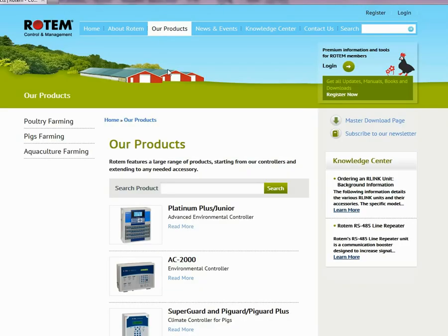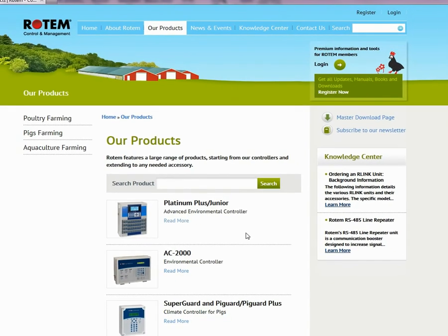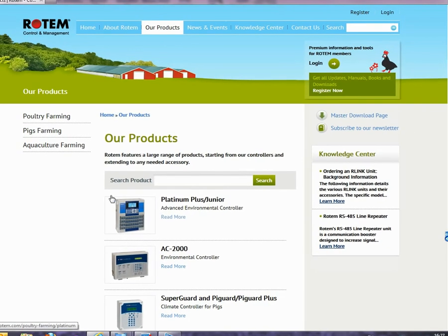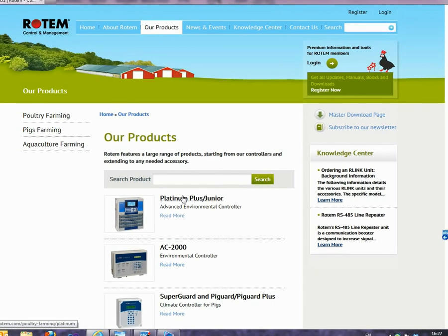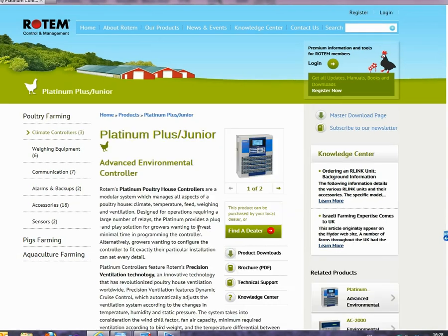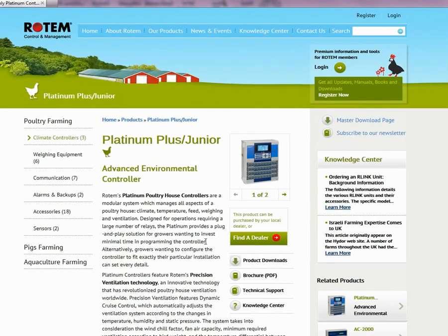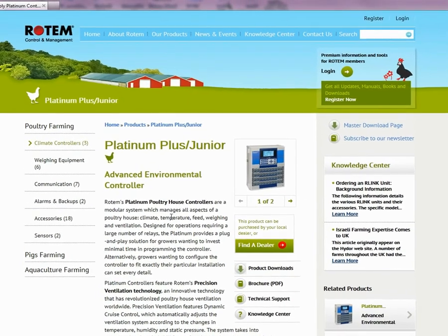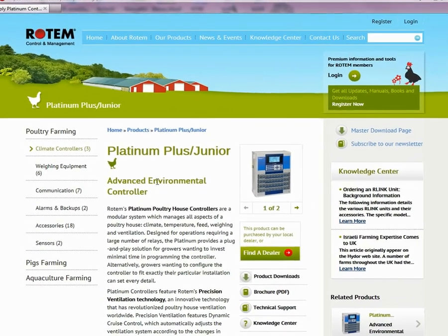These pages list every product. You can click on the product picture or click a link to a product group. Groups list only those products related to the group. Take a look at the Platinum page.